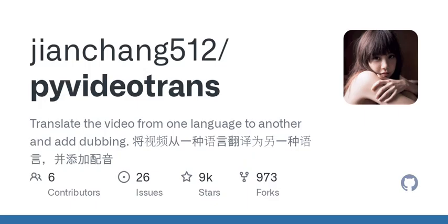Speech Recognition supports Faster Whisper Model, OpenAI Whisper Model, Google Speech Recognition, and Ali Chinese Speech Recognition Model. Text Translation supports Microsoft Translate, Google Translate, Baidu Translate, Tencent Translate, ChatGPT, Azure AI, Gemini, DeepLX, and Offline Translation.